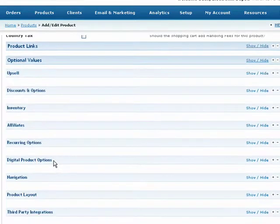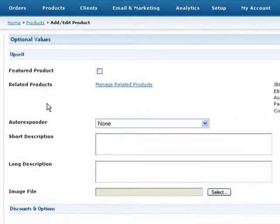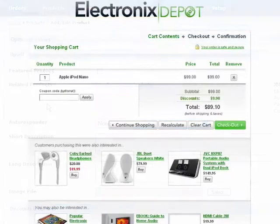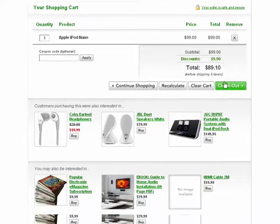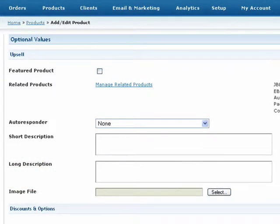Under the Optional Values header, you'll see a number of additional features that you can set up for this product. First, under the Upsell header, you can decide how this product should appear in your shopping cart. The shopping cart can display up to three featured products as well as three related products to your customers depending on the contents of their cart. Brief information about featured and related products will appear below the shopping cart where customers can quickly add them to their order. These are considered product upsells or special offers. To specify this as a featured product, simply check this option. Keep in mind, featured products will be displayed for all purchases on the shopping cart.